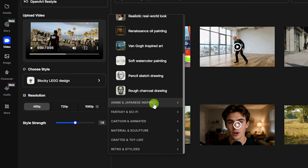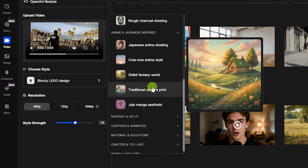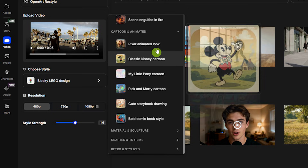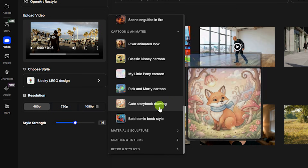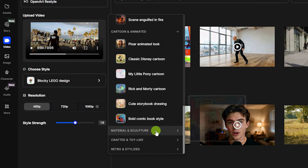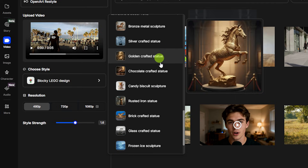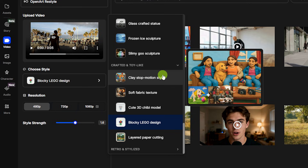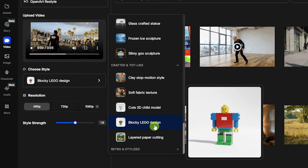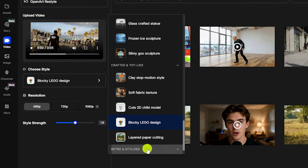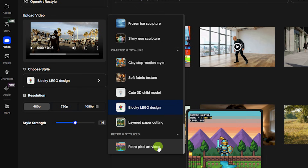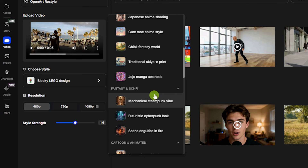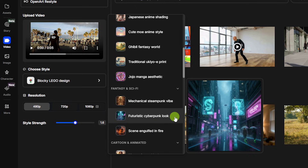They've got all these categories, including realistic and classic art, anime and Japanese-inspired styles, fantasy and sci-fi, cartoon and animated. They've got Pixar, classic Disney, Rick and Morty, bold comic book style, and material and sculpture if you're looking for a bronze or chocolate video. In the crafted and toy-like category there's clay stop motion, soft fabric texture, and several others. Retro and stylized has retro pixel art like an old video game. Let's go back under fantasy and sci-fi and try a futuristic cyberpunk look.